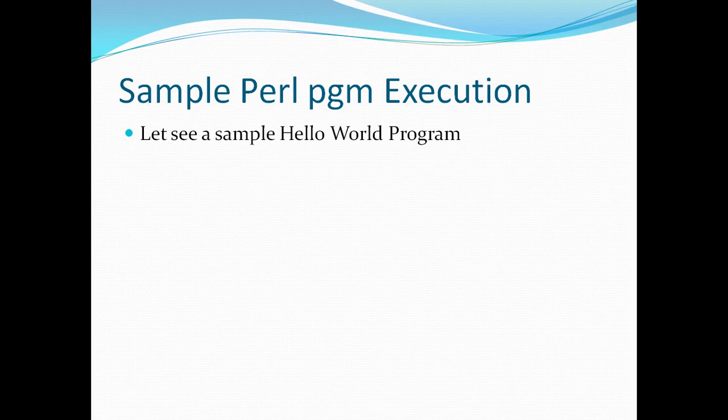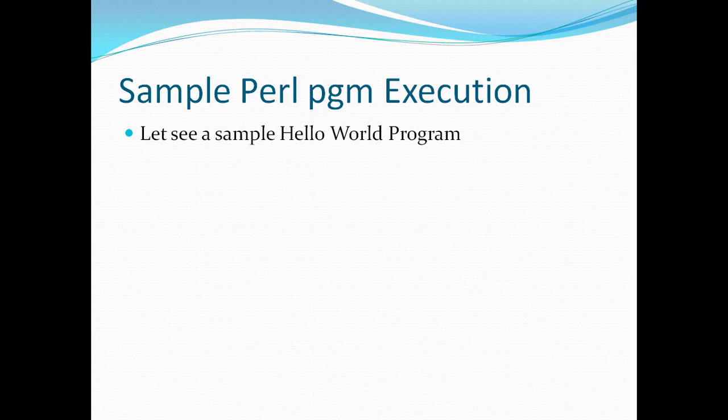Hello everyone. Today in this Perl tutorial, I would like to show you a sample Perl program execution. We will see a sample Perl programming.